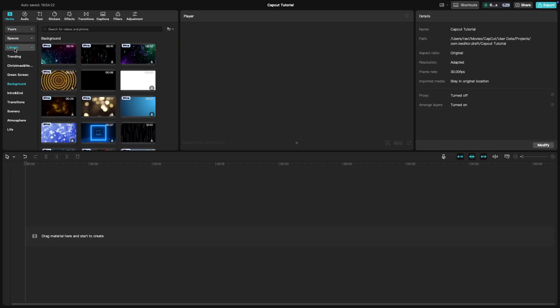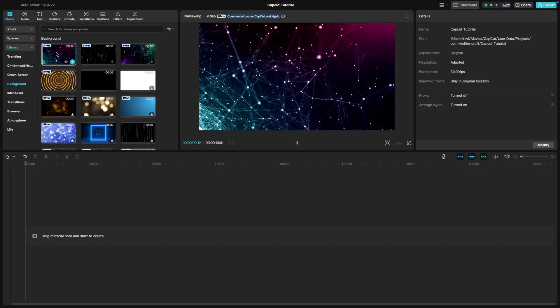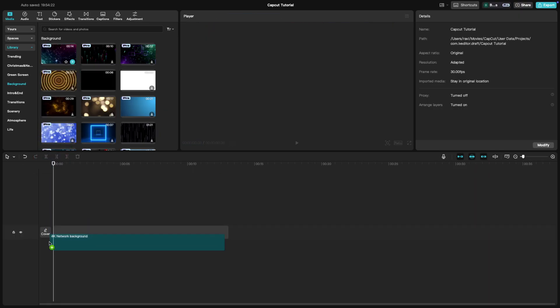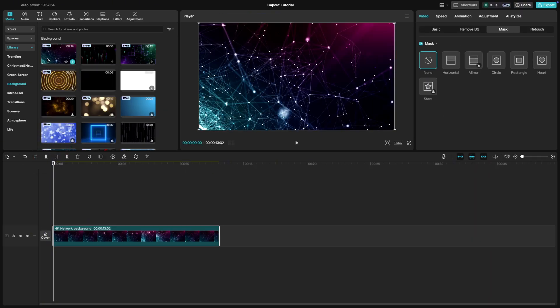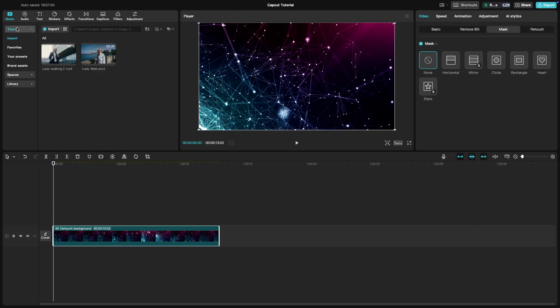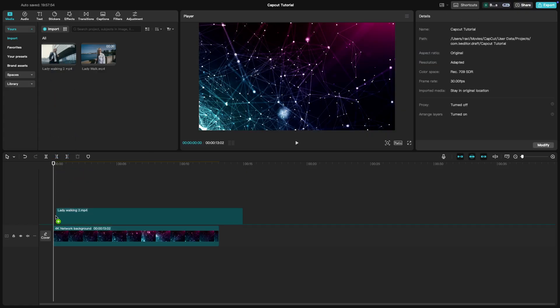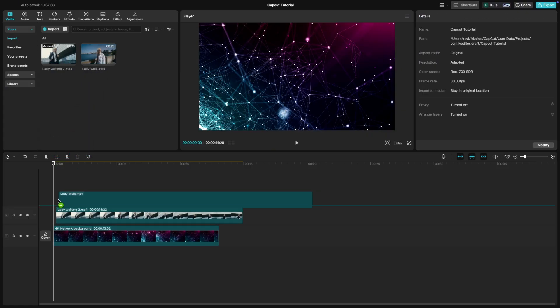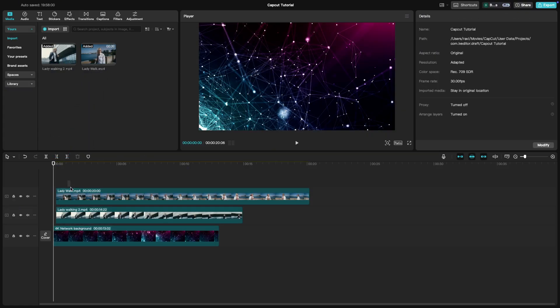Then import two or more clips that you want to use for the split screen. Place them on separate tracks in the timeline. The key is to make sure they are stacked on top of each other.